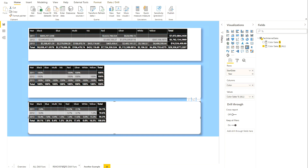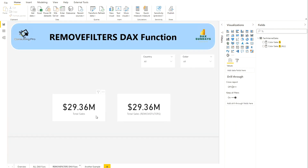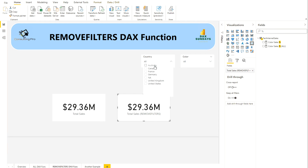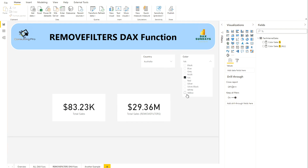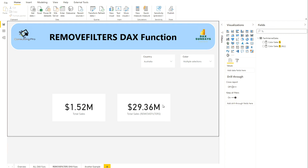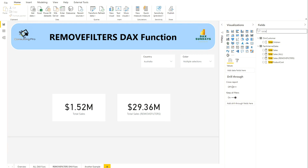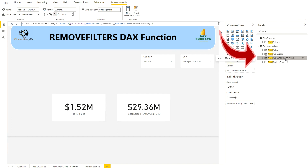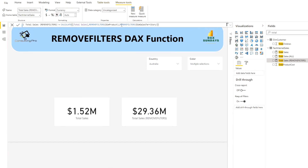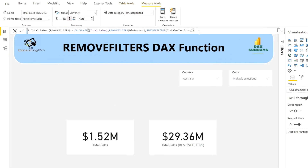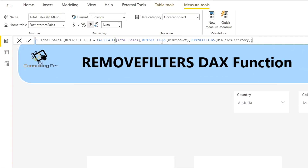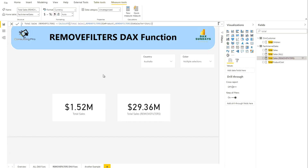Now I hope the ALL DAX filter function is clear. Moving forward to the REMOVEFILTERS demo. Similarly, I created the same two cards, and now instead of ALL I'm using REMOVEFILTERS, and it works in a similar way — I'm removing the filter so country or color slicers won't affect the right-hand card. Like previously I was using ALL, here I'm using REMOVEFILTERS instead, and it gives the same result for this basic case.